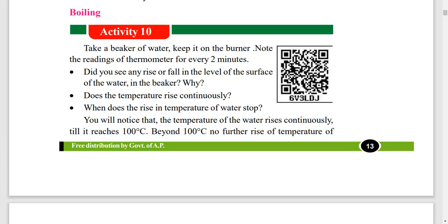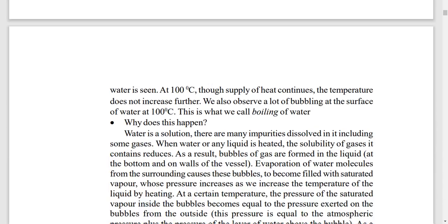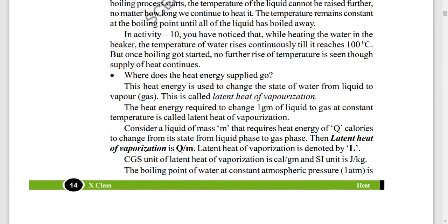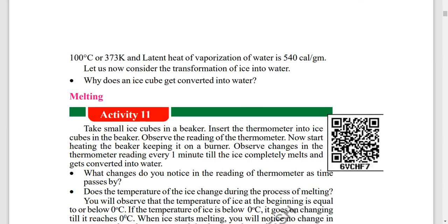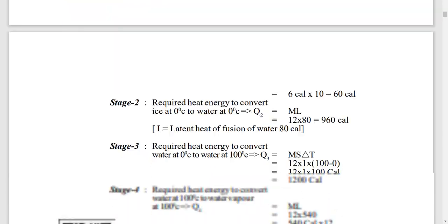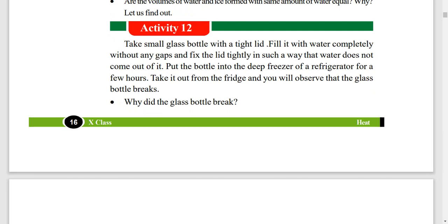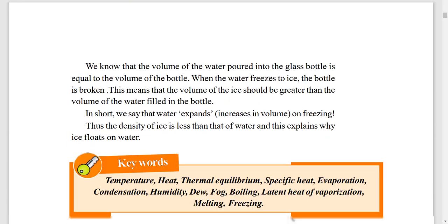Boiling — and next, melting and freezing. Density of ice is less than that of water — this explains why ice floats on water. When water freezes, its volume increases.